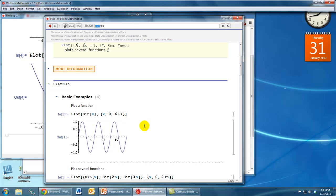So I hope this gives you a good idea of how to get help and how to learn how to use new features of Mathematica that you haven't explored yet.